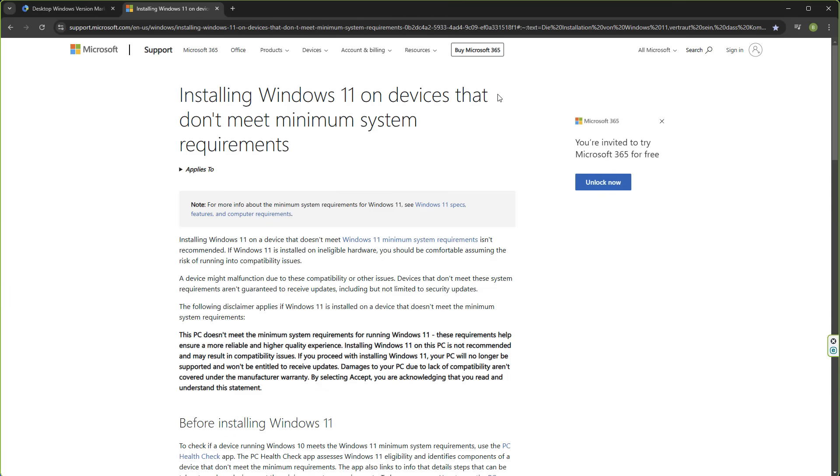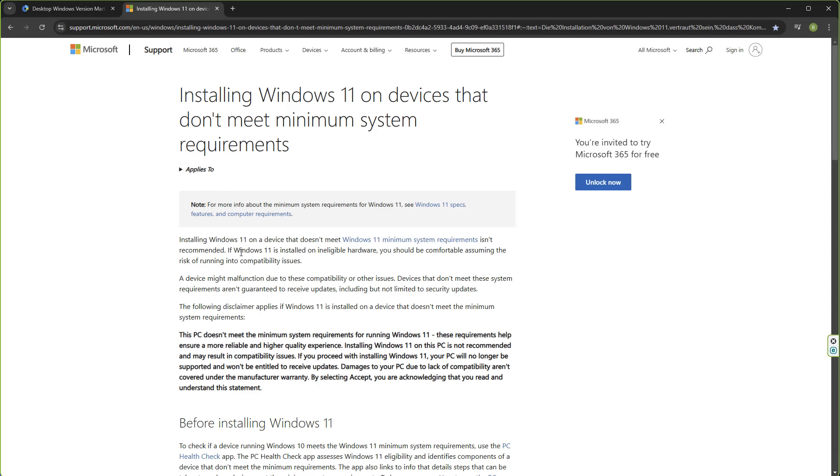Now on Microsoft's latest post here, installing Windows 11 on devices that don't meet minimum system requirements. This post has been edited a little bit by Microsoft. You can see here, installing Windows 11 on a device that doesn't meet Windows 11 minimum system requirements isn't recommended. If Windows 11 is installed on ineligible hardware, you should be comfortable assuming the risk of running into compatibility issues.